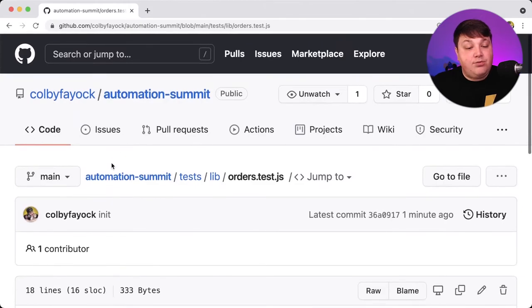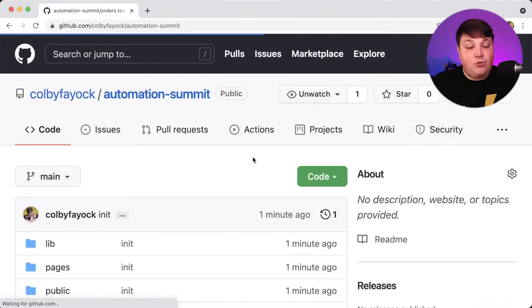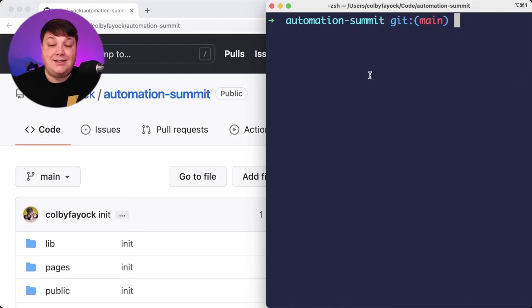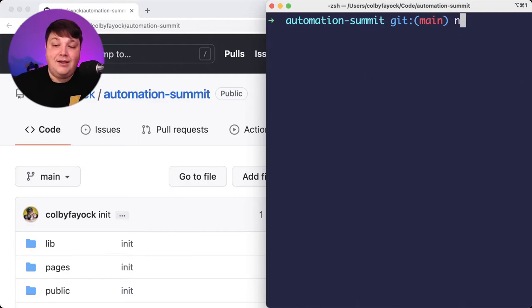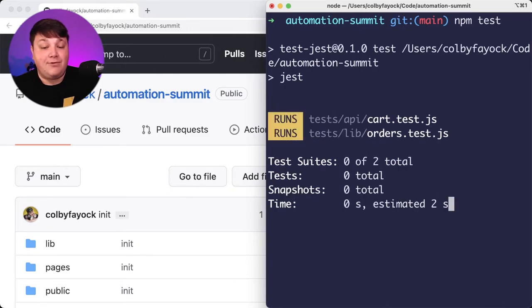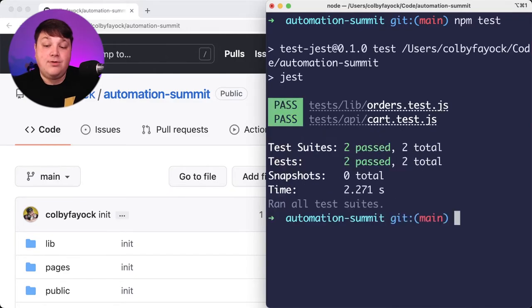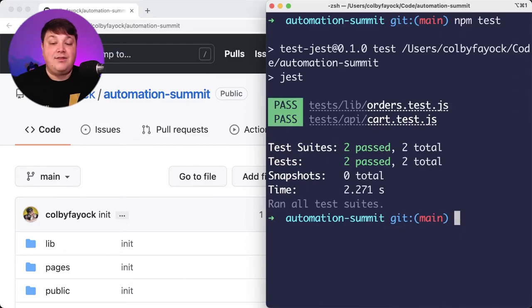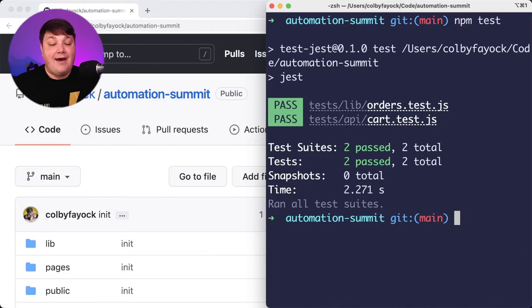So to prove that this is actually working properly, I actually set this repository up locally where I installed the dependencies already. So I can go npm test and we can see that it's going to go through and run Jest and it's going to go through both of those test files. And we can see that everything's working perfectly and everything is passing just as expected.